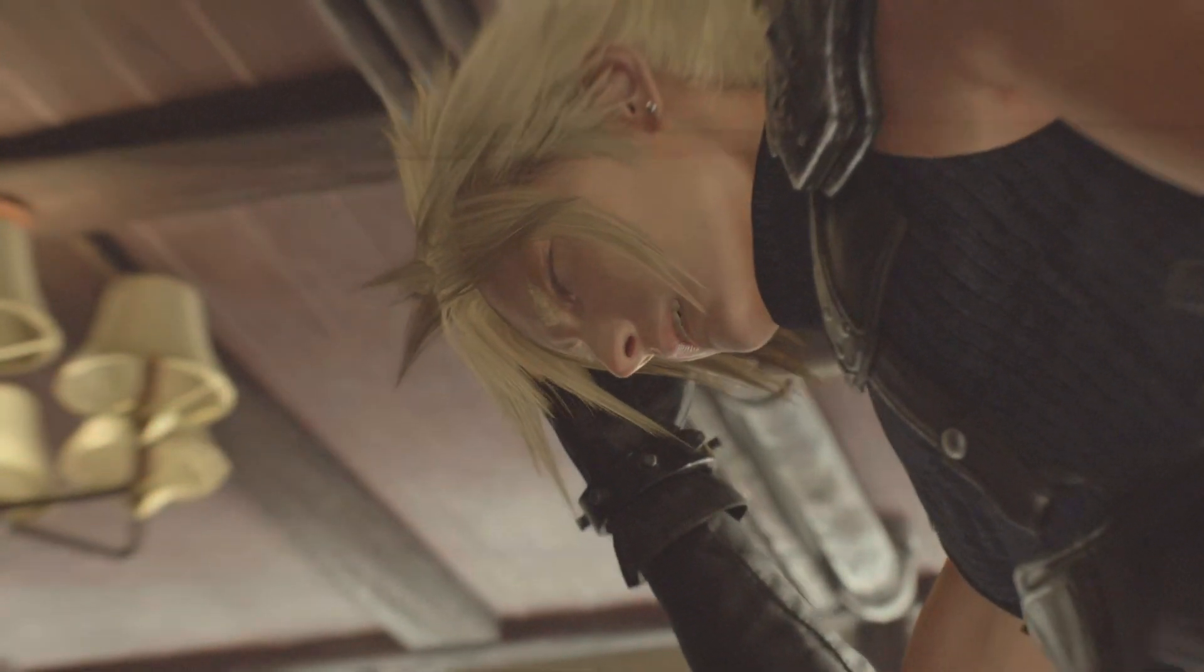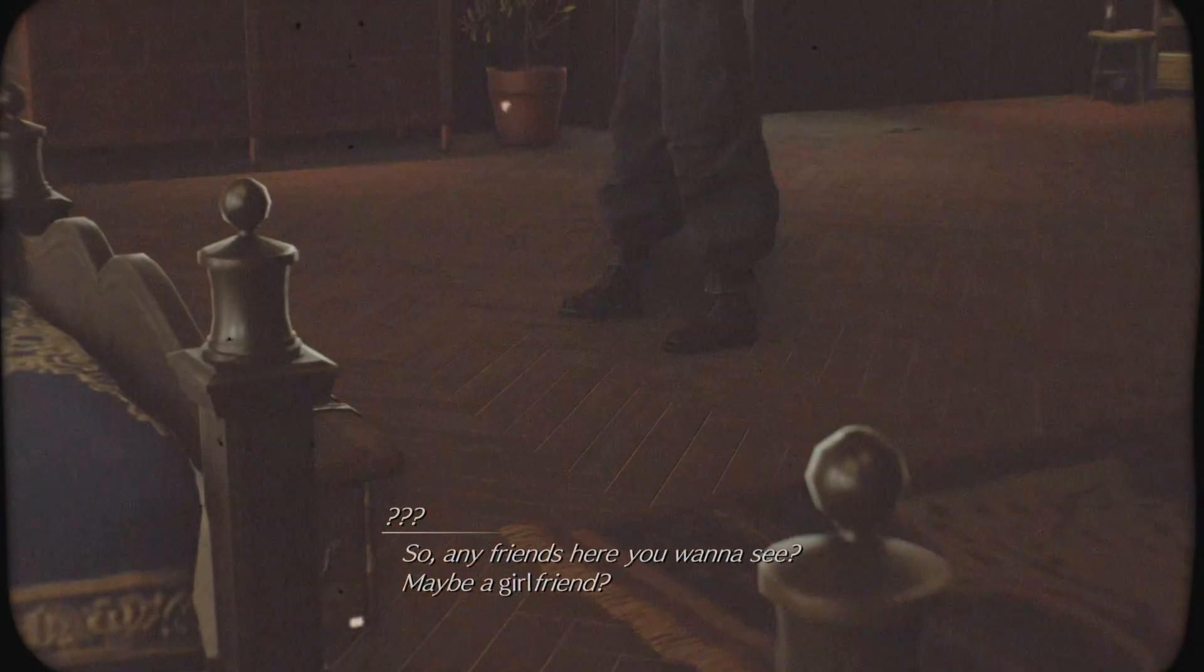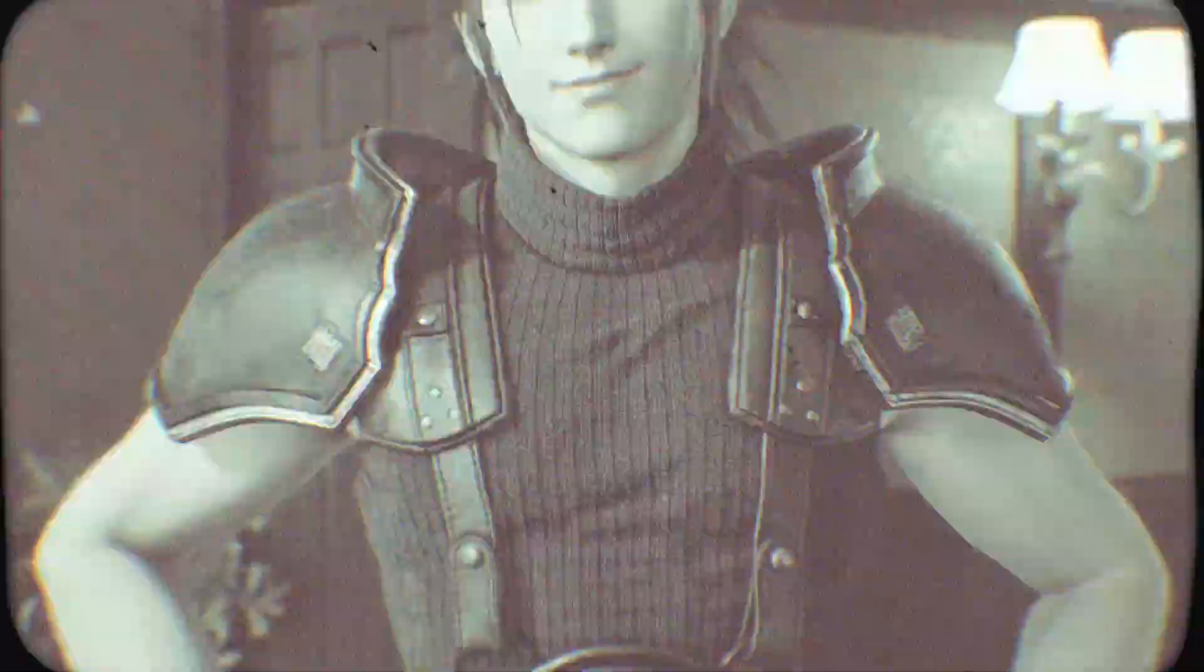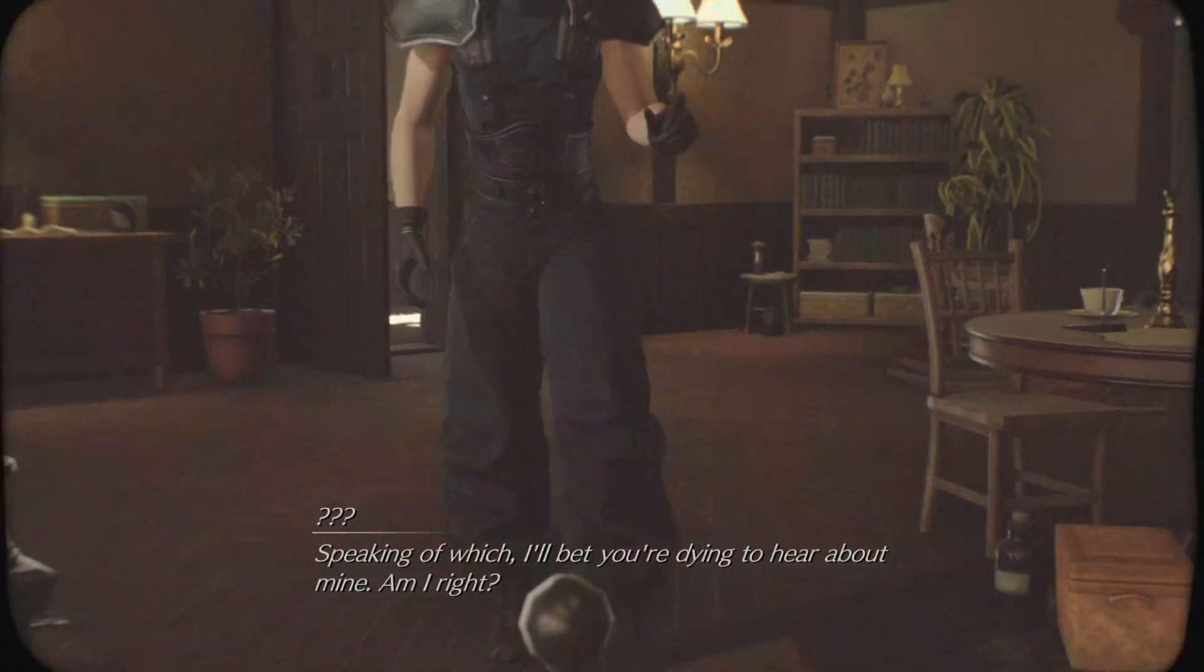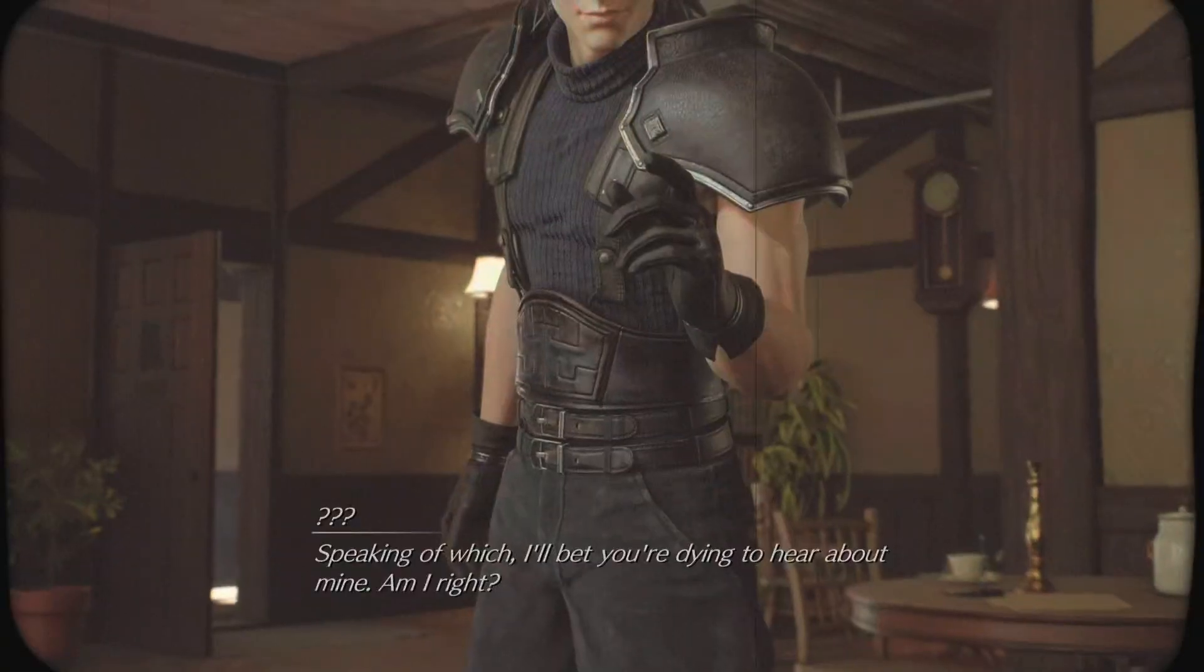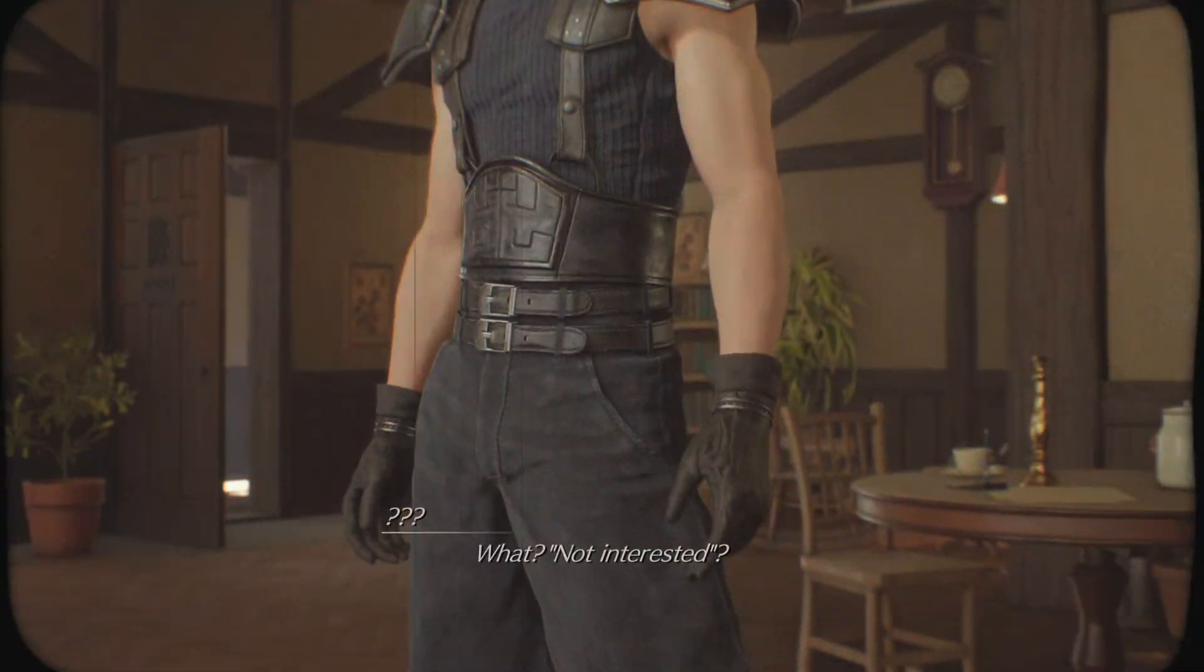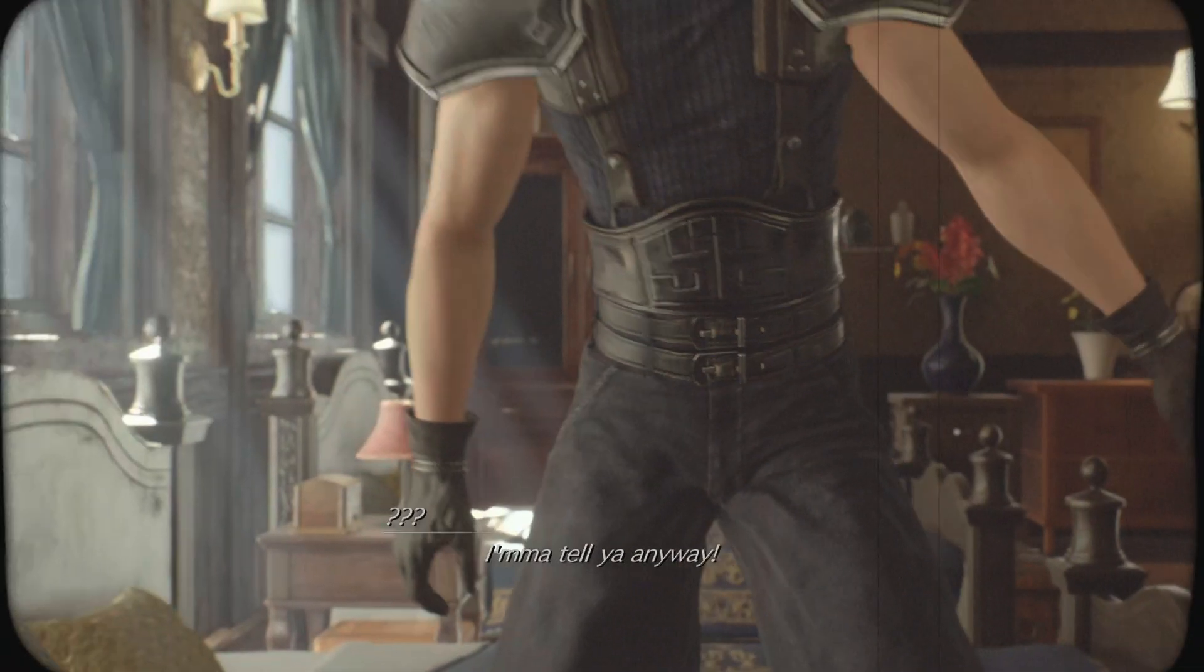I don't know what to do. Any friends here you wanna see? Maybe a girlfriend? Speaking of which, I'll bet you're trying to hear about mine. Am I right? What? Not interested? I'm gonna tell you anyway.